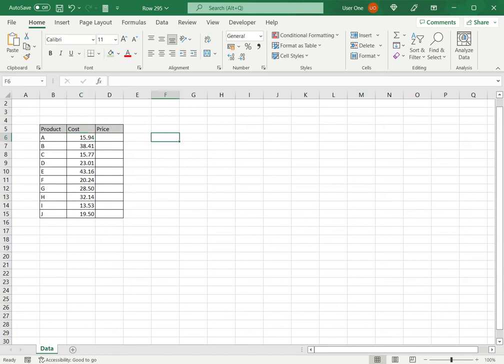Now another option we will look at is to format the cells so that as the numbers are being typed in, the decimal places appear. If the number is a decimal value, then automatically we put the decimal point and type the numbers. But if it is a whole number and we still want the decimal places to appear, this is how you do it.